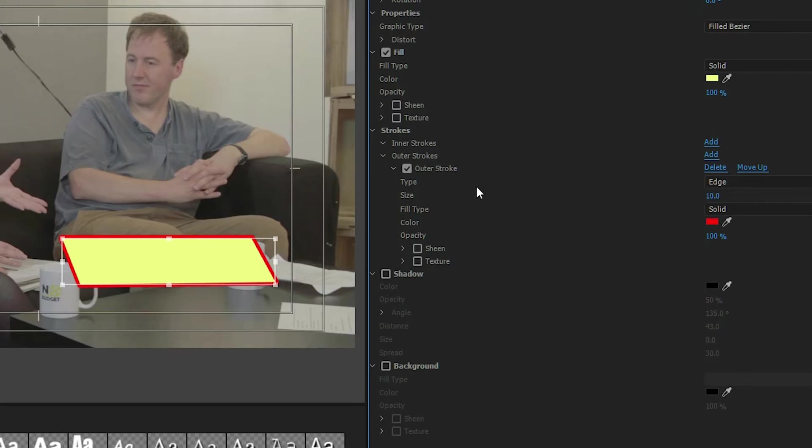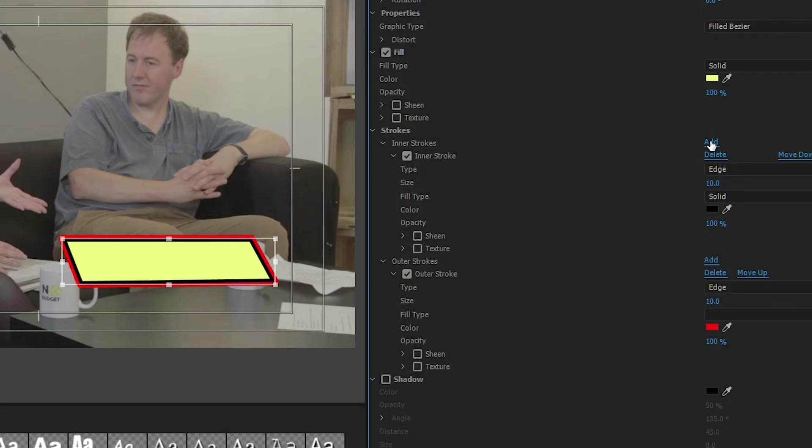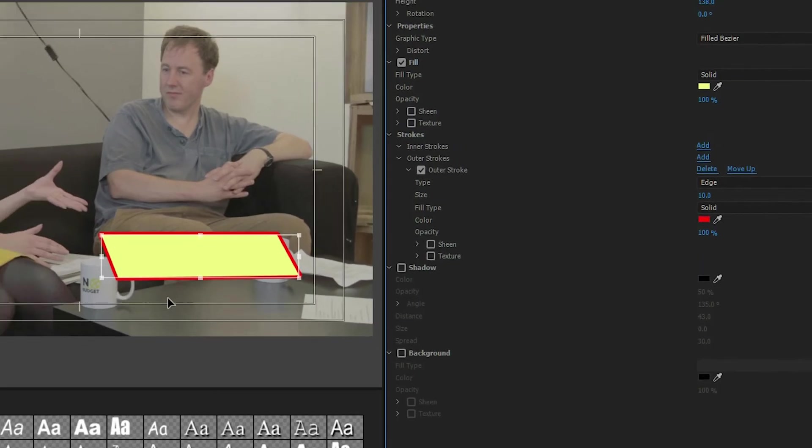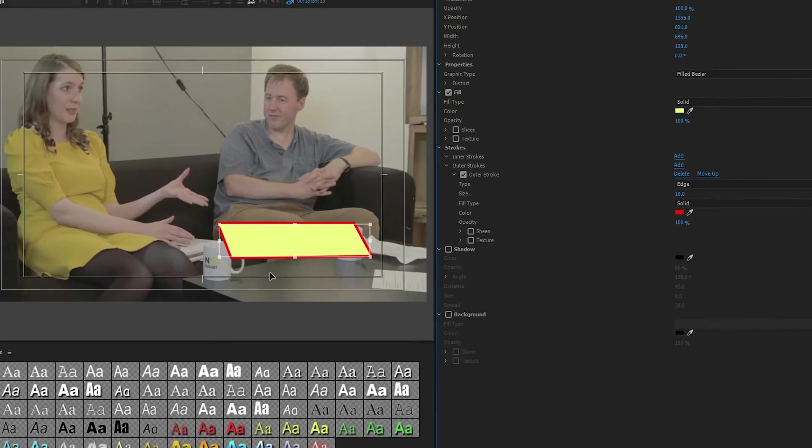You can even do an inner stroke. So let's say I want to add an inner stroke. Notice now it added one on the out and one on the inside. I don't want that, but I'm going to delete it. So that's exactly what I did for this particular one.